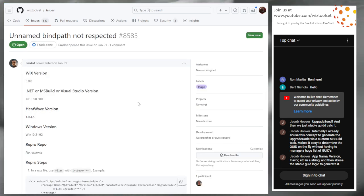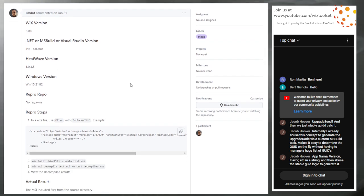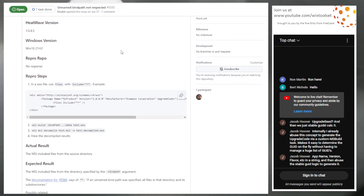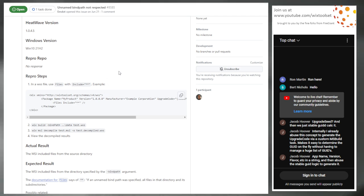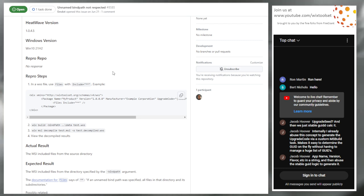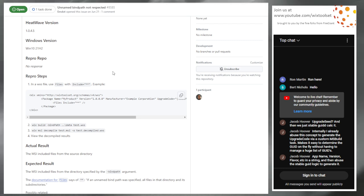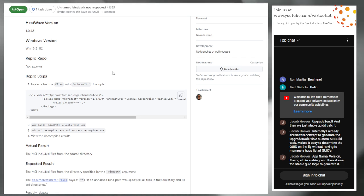Issue 8585: unnamed bind path not respected — specifically with the files element. That's hard. I've looked at this — I don't think it'll work. Technically it could work because the files element during the optimized phase does resolve bind paths, so it could work.